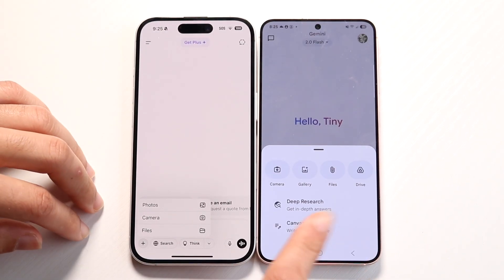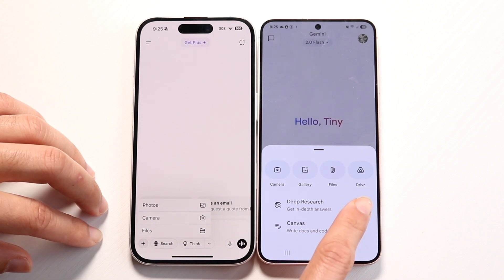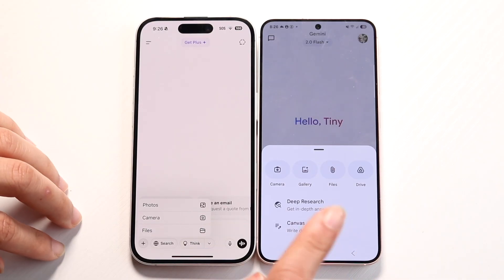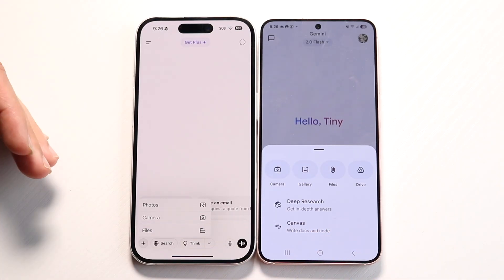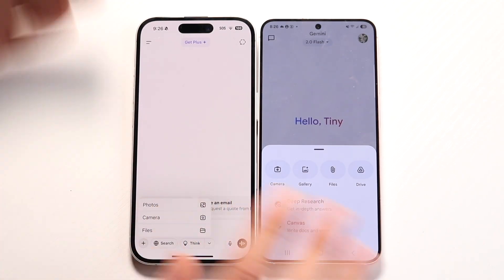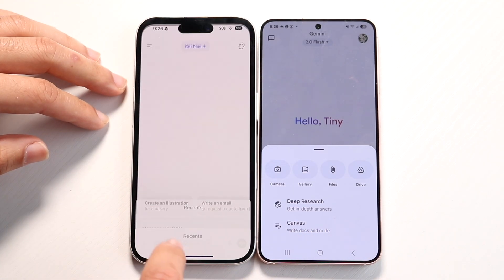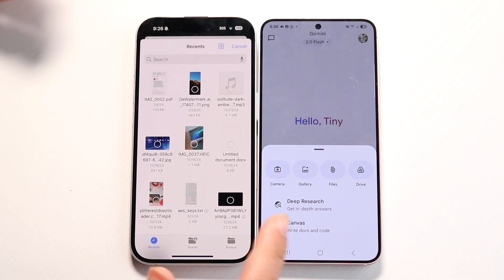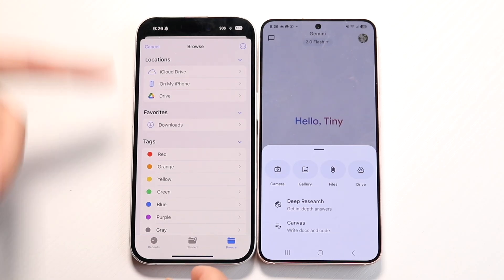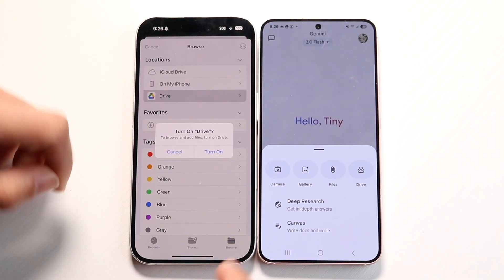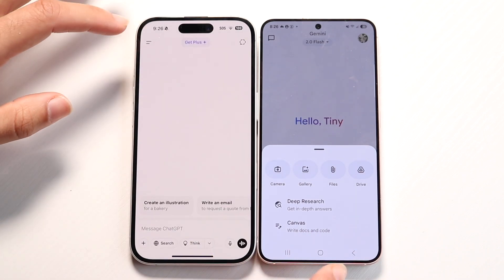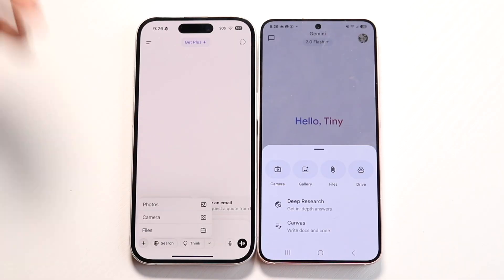The cool thing about Google Gemini is that it connects straight into Google Drive. Not only can you get into camera, gallery, and files, but you can also connect right into Google Drive to plug into your cloud environment. With the iPhone it's a little different — you can click on files and if you have Google Drive set up you can still access those files, but you'll have to turn it on and set it up. I do like how it's more embedded inside Gemini because it's a Google product.